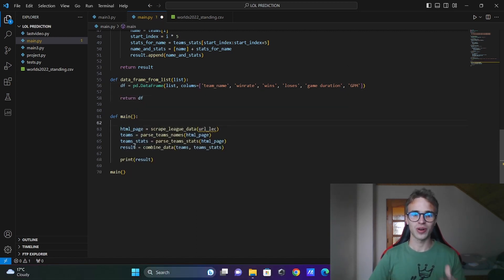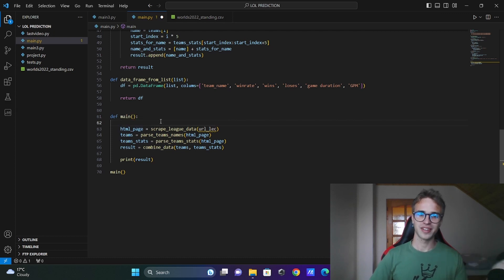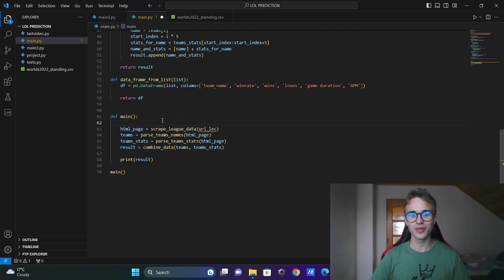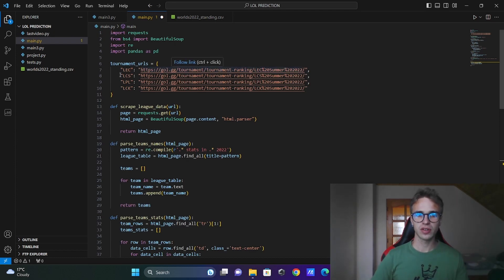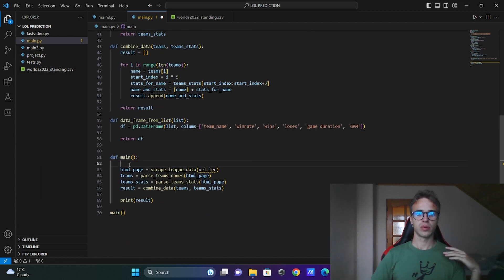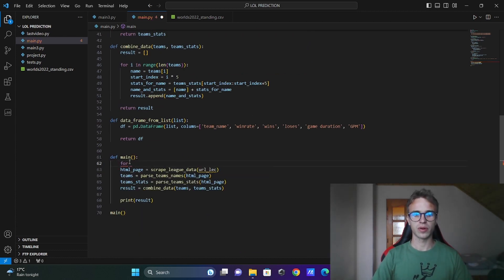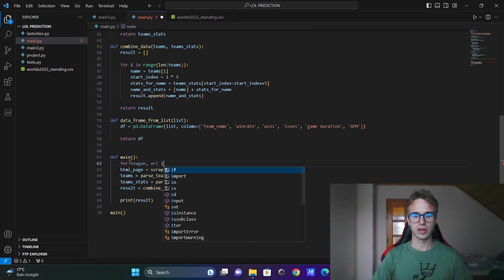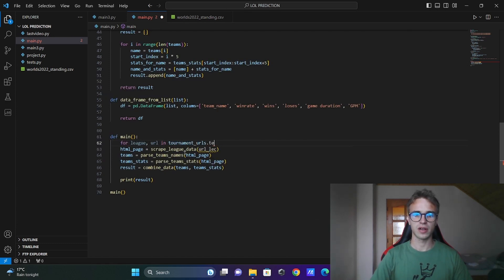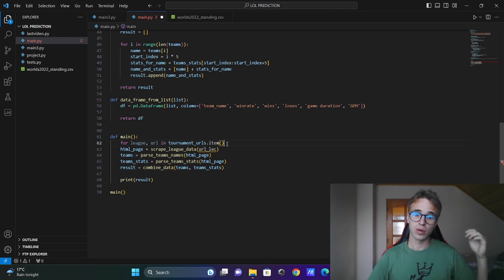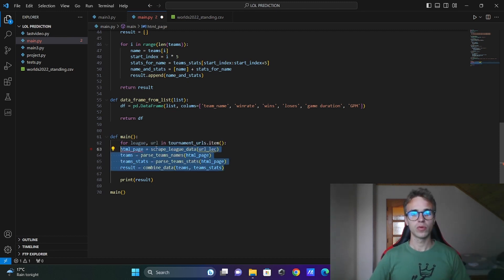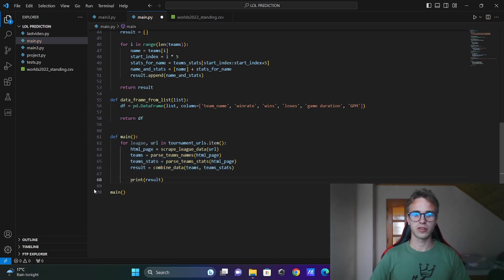Return dataframe. And now I will try to alter the main function to make it correct. Make the code correct. To access the keys and values of the keys from the dictionary you can write for loop for league comma url in tournament urls dot items. Items is the function that allows us to access these elements.